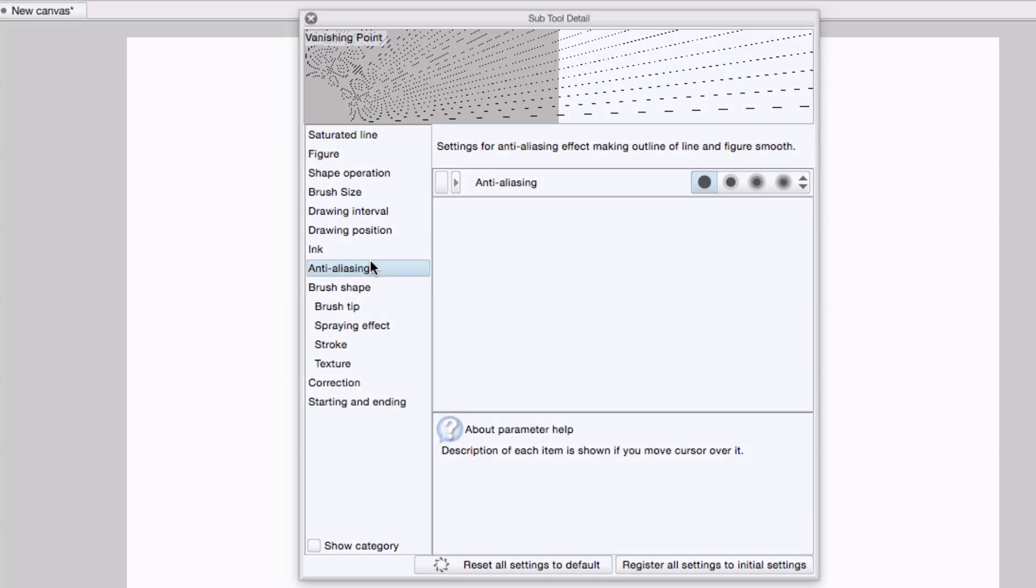Under anti-aliasing, this just sets up how smooth or jagged the lines will look. Generally, I have anti-aliasing turned off because that will reduce the amount of rendering time needed, especially if I'm working on a larger canvas. But if I'm on a smaller canvas, I may use one of the anti-aliasing options. So I'm actually going to check that.